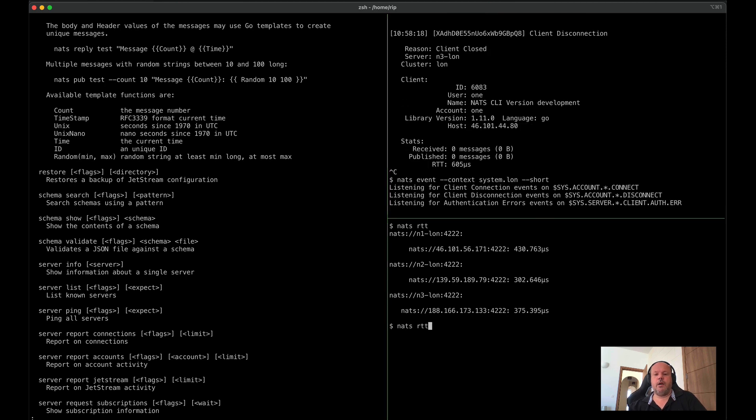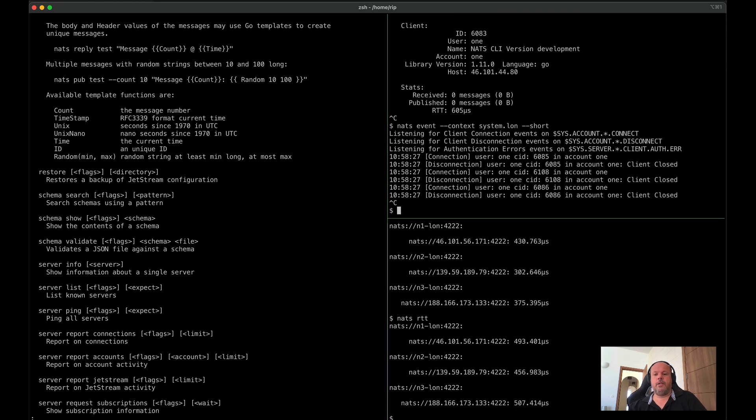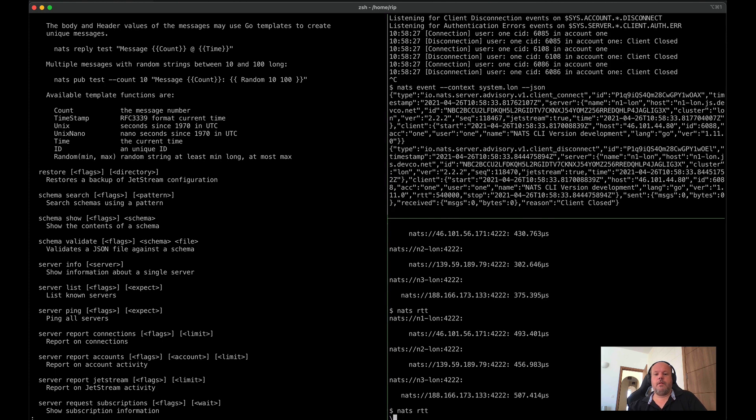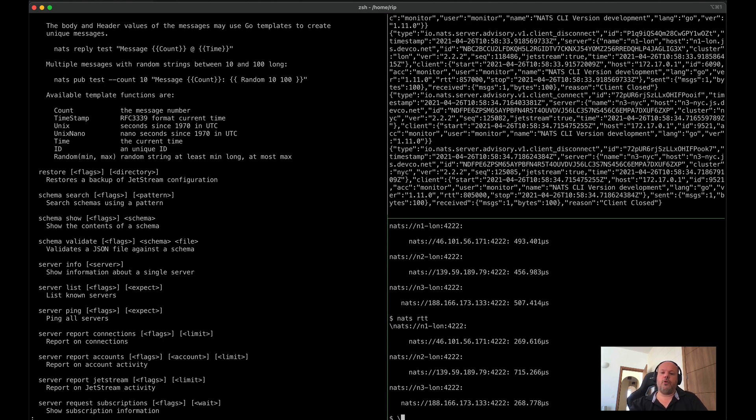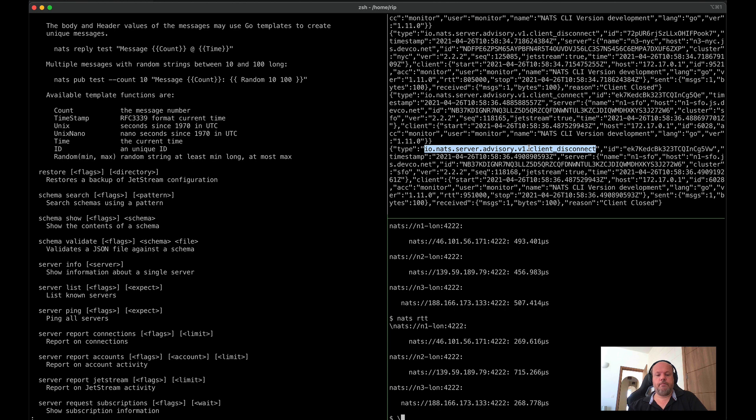These advisories are published in JSON. So we can say, we get all of the raw data there, allowing you to make your own tools. We have quite a number of advisories now and many more to come.